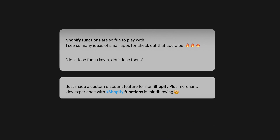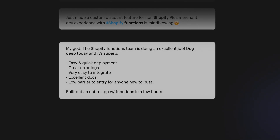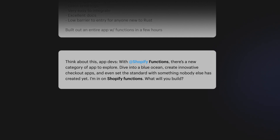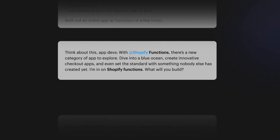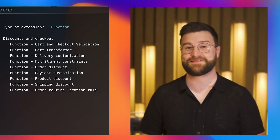Since the initial launch, we've seen our developer community use functions in all kinds of new and creative ways. This has inspired us to continue exploring how we can open up new customization possibilities with functions and improve the platform itself. Today, we're excited to share some of the latest updates.